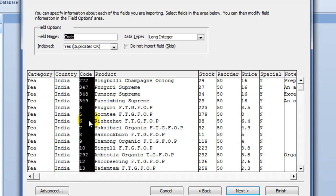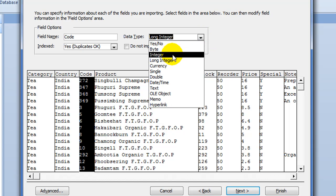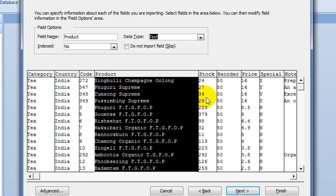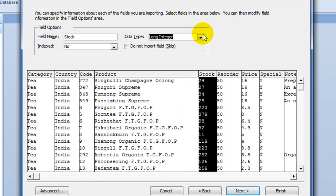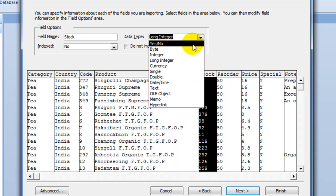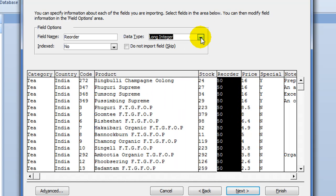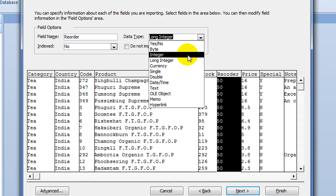But code it says is numeric or integer. I could leave it at long integer, but I'm just going to change it to the shorter one. Then we've got text. Stock is integer. Reorder is integer.